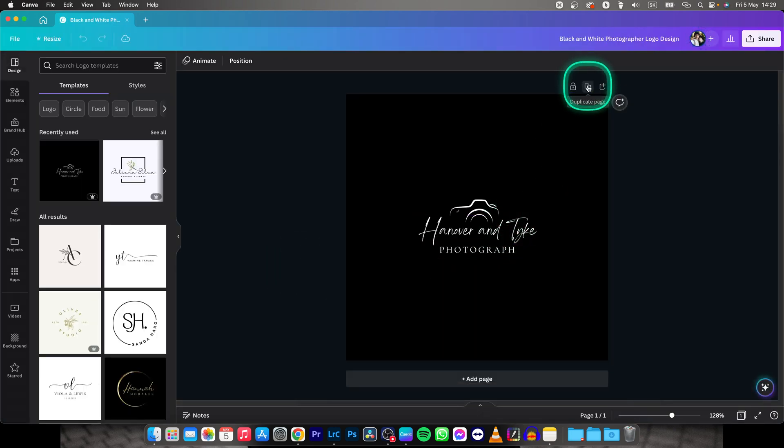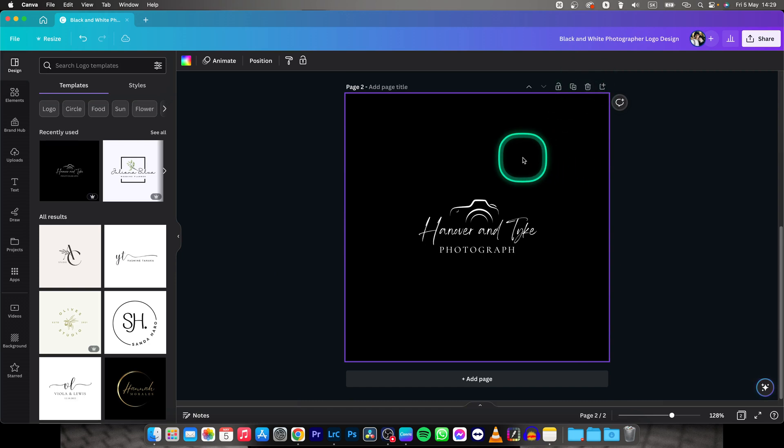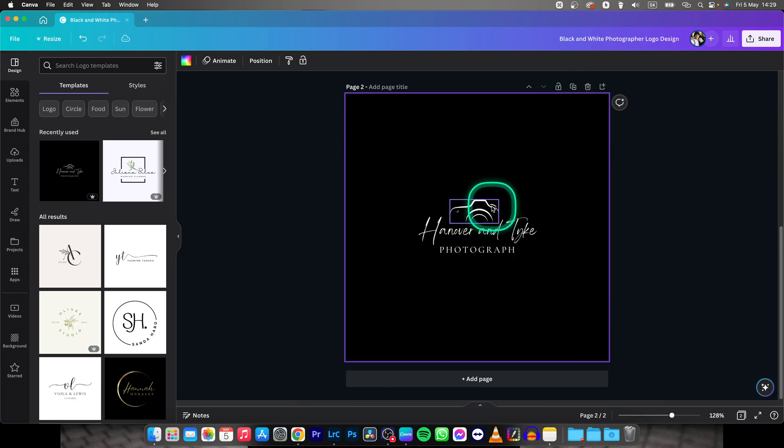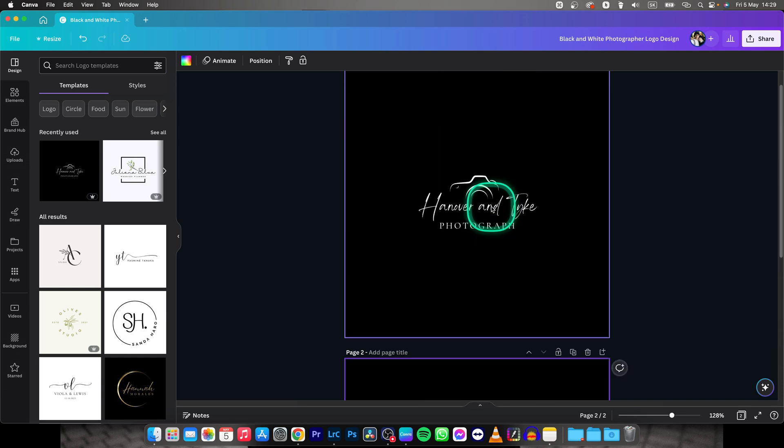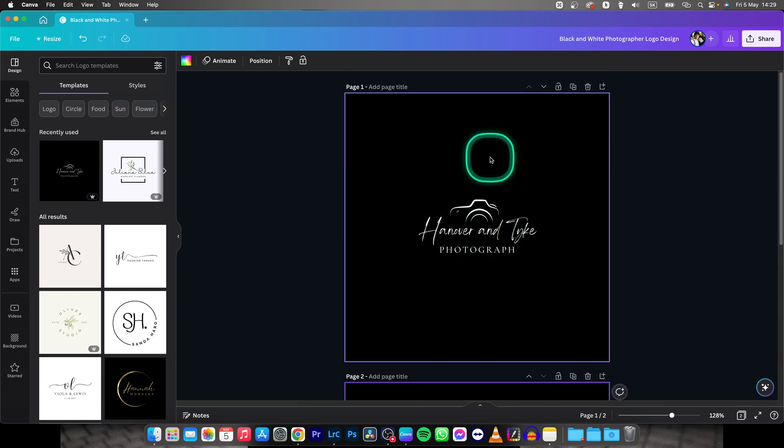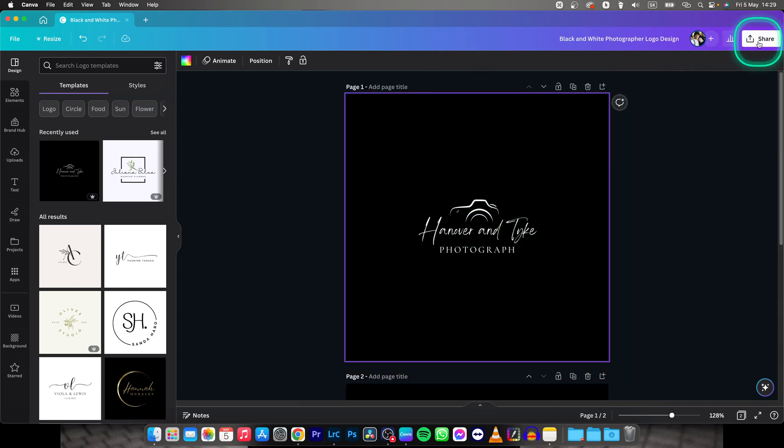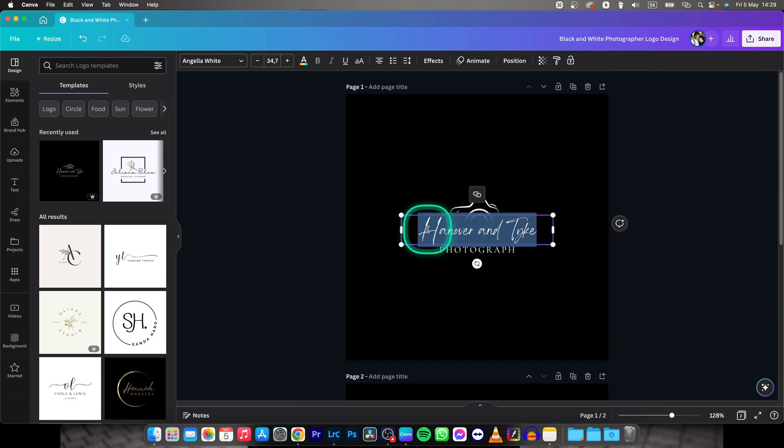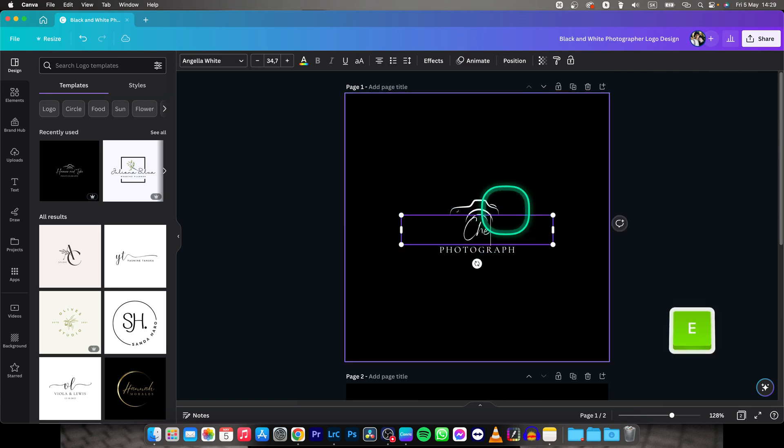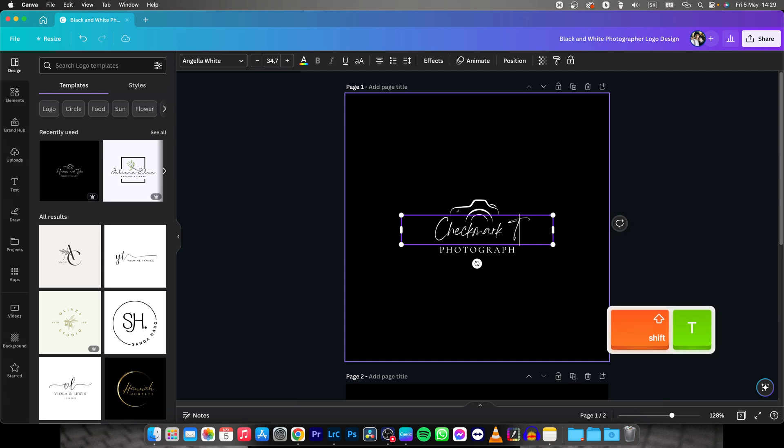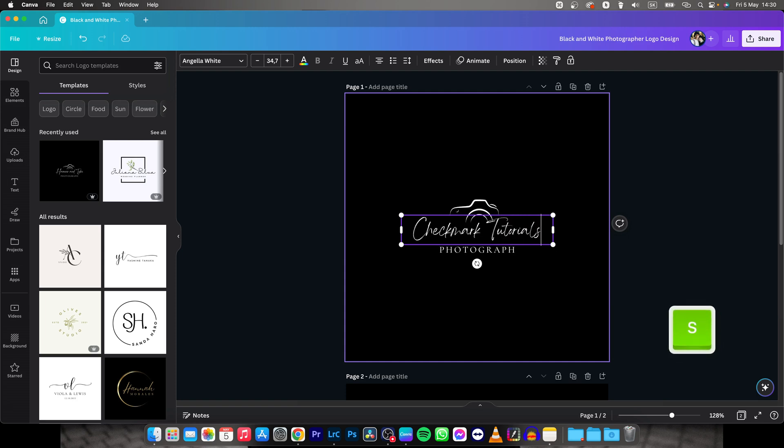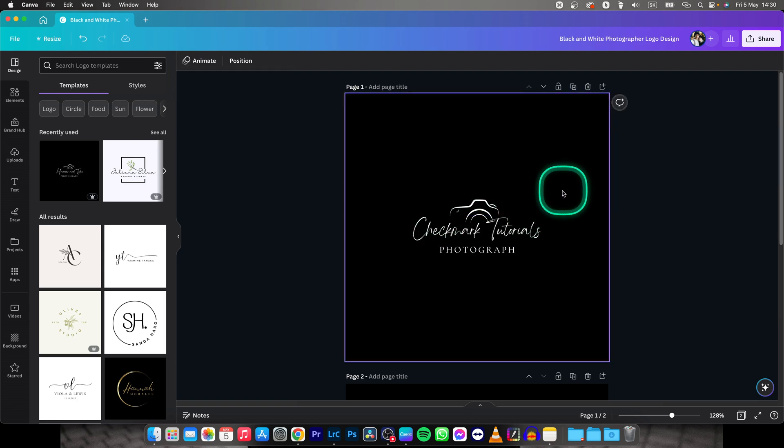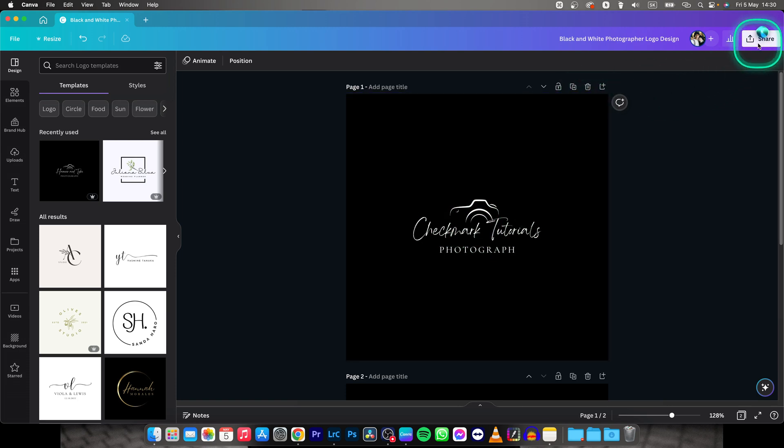You can even duplicate it, you can change the background and all of these colors that you would like to have here. So I will pick this, you have to click share. By the way, of course change the name, so checkmark tutorials photograph. It's really this simple to do it, click on share.